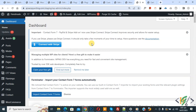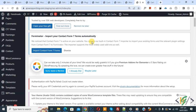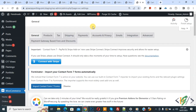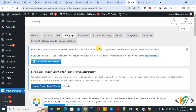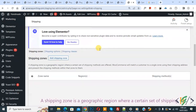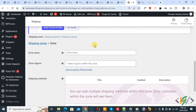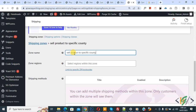We are in the WordPress dashboard. Scroll down on the left side, you see WooCommerce, and then you see Settings, so click on it. Then you see Shipping, so click on it again. Then scroll down and you see Shipping Zone, so click on Add Shipping Zone.